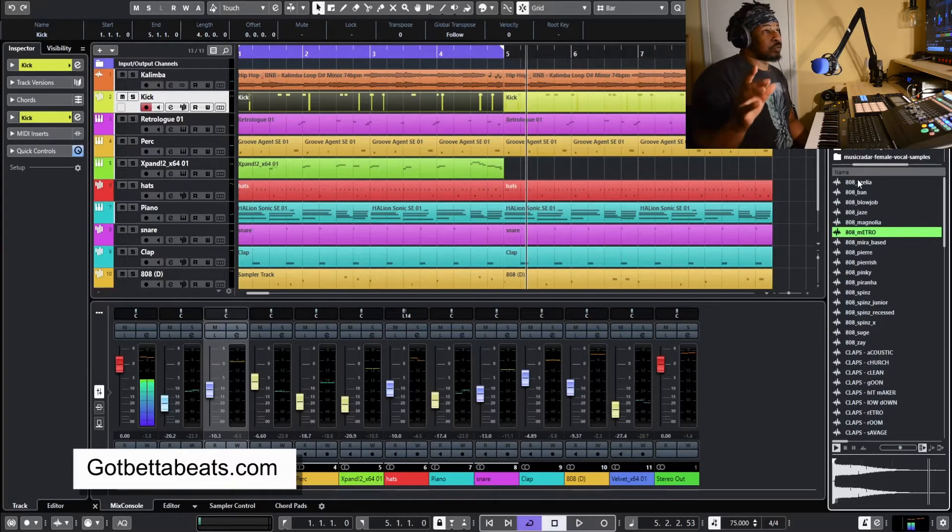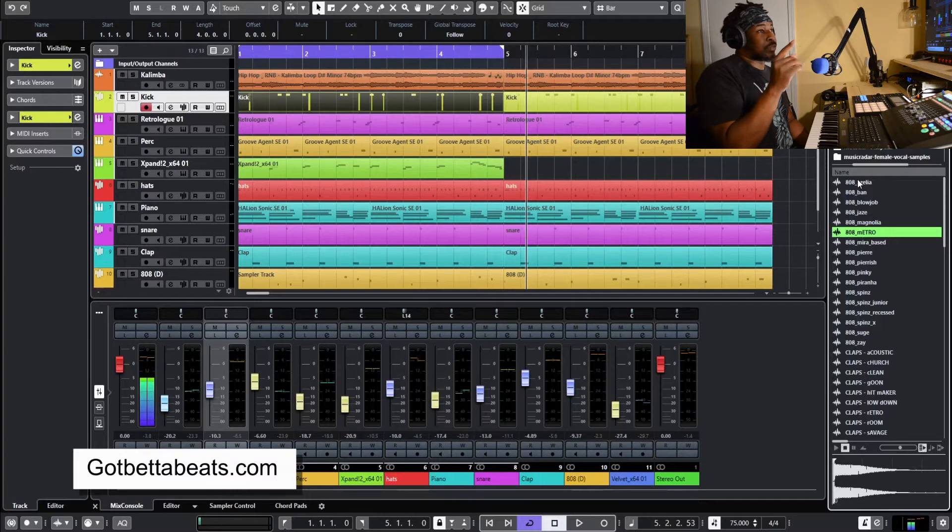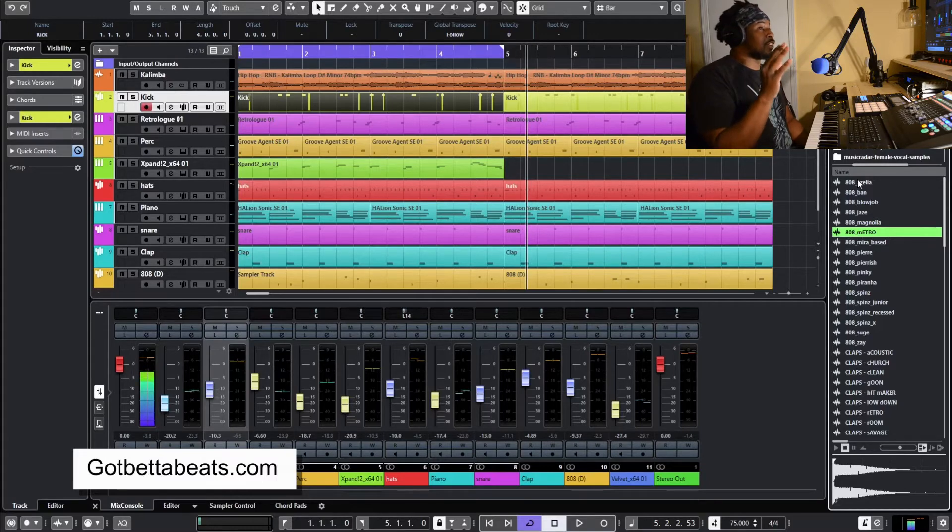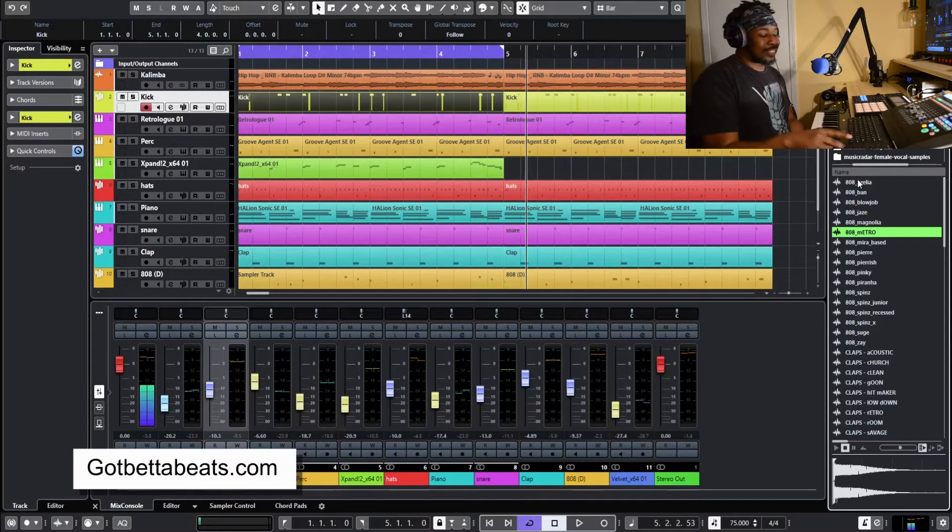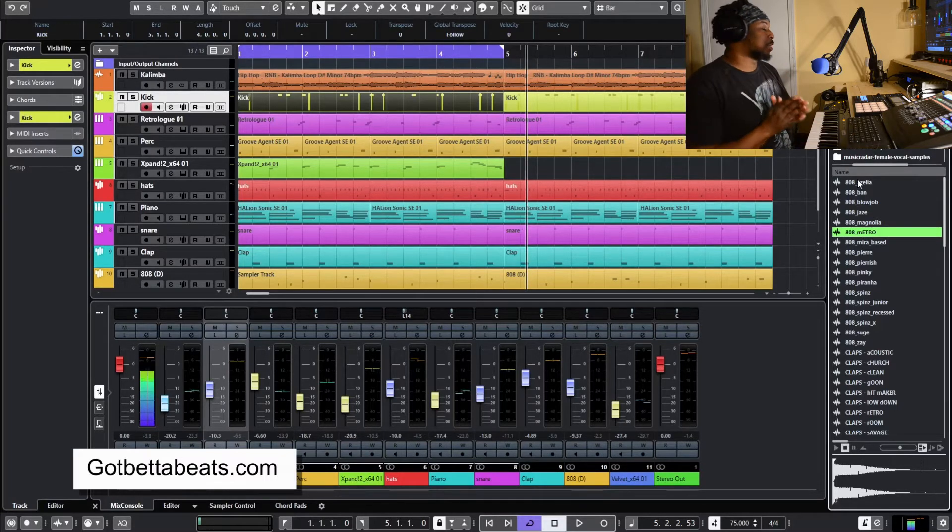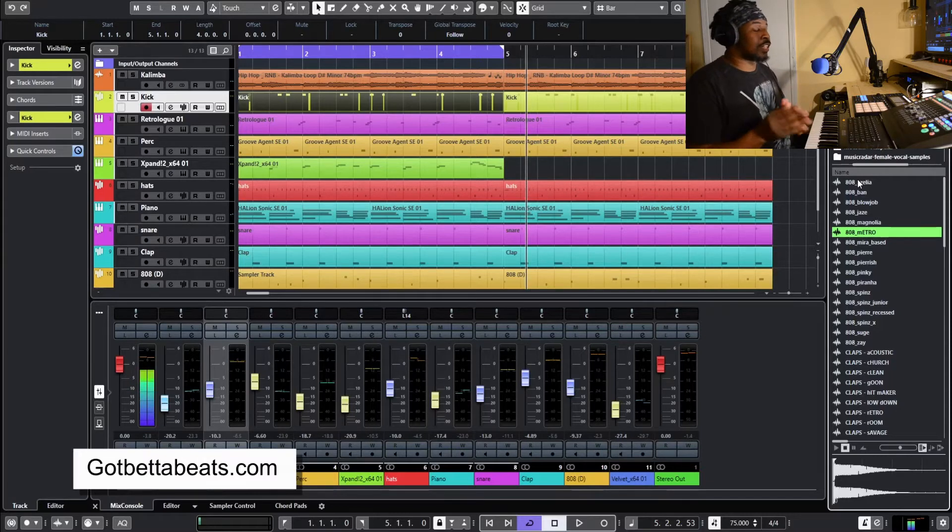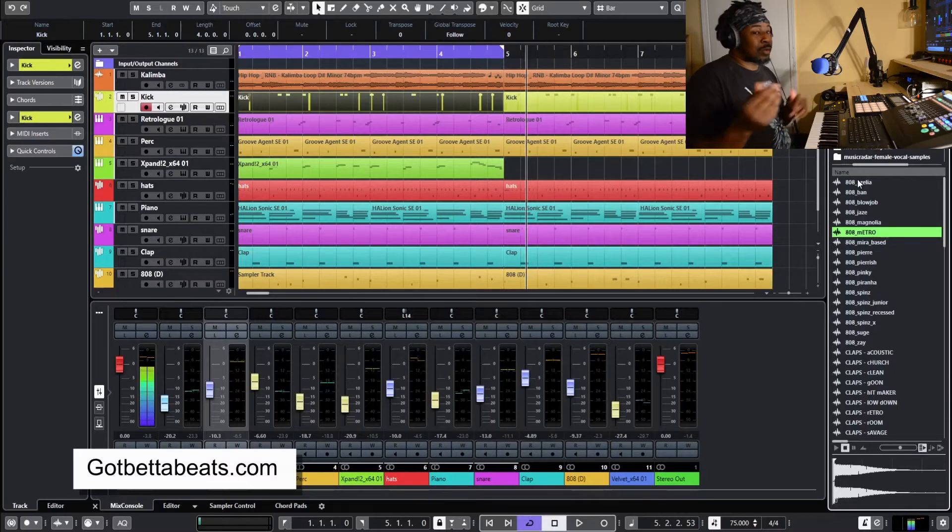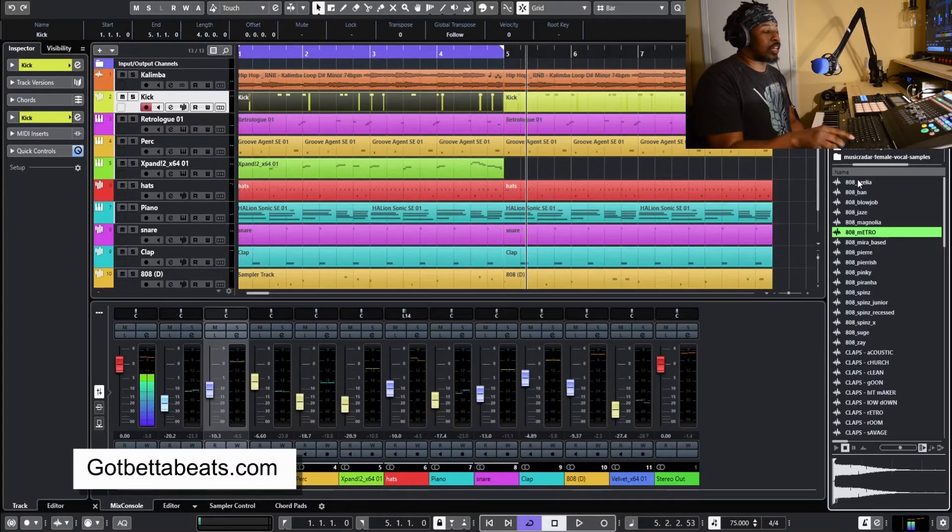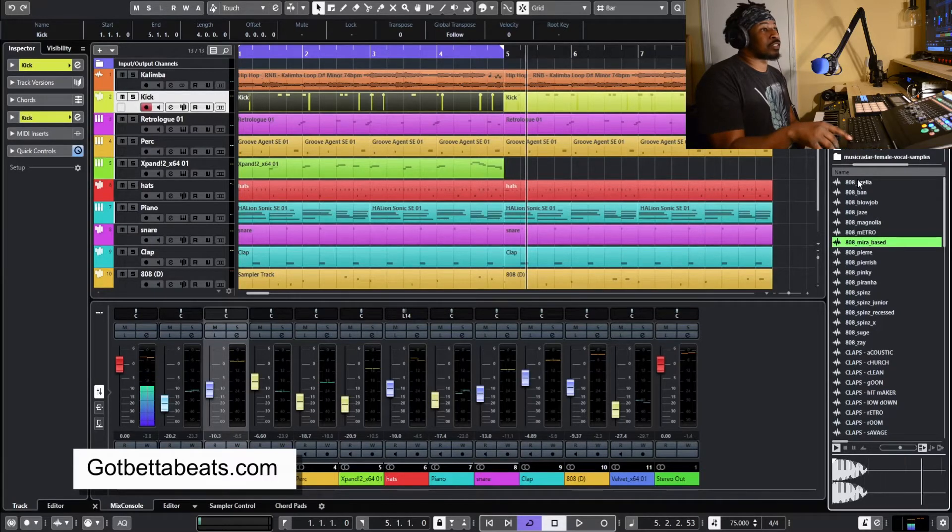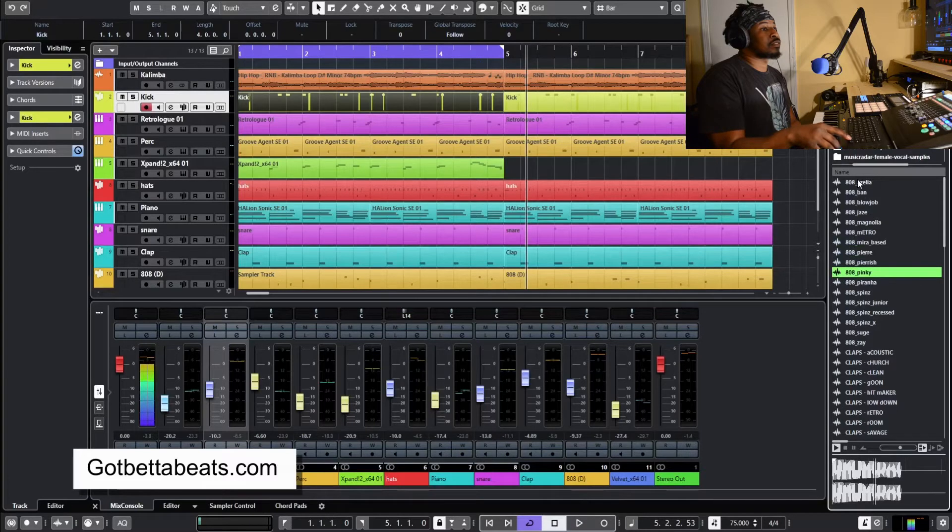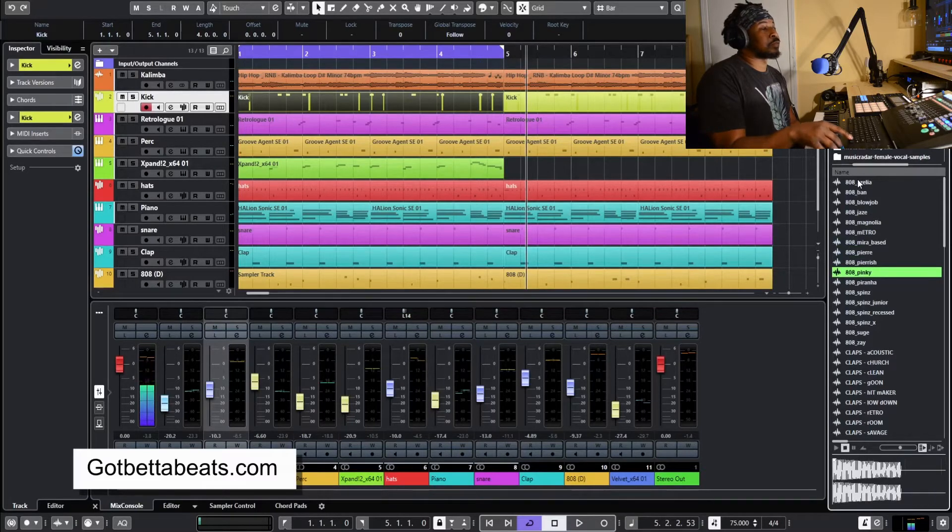Most of them are tuned to C. The 808 metro I think is like an F or something like that, so bear with me. If you've been producing for quite some time, you'll know how to tune your 808s. If not, I think I might have a video on it. Leave a comment below if you want to see a video on it. That's one of my favorites. That's beast mode.